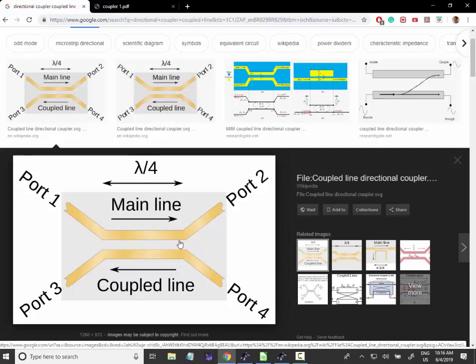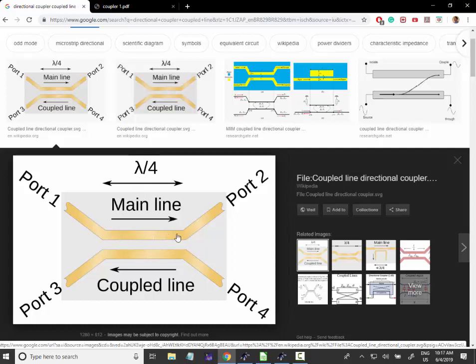Again, without any need to interrupt this main line over here. So you can see that these lines, this is a coupled line. The goal here is to get the coupling here between these two lines. And you can see that the length of this coupled line is 90 degrees.